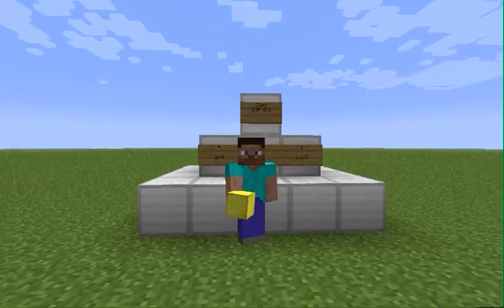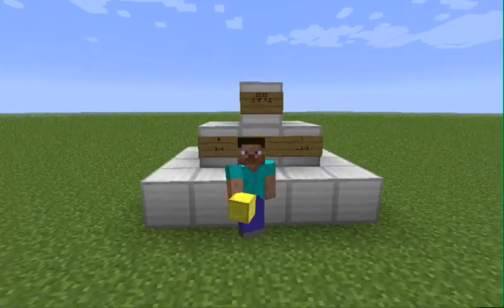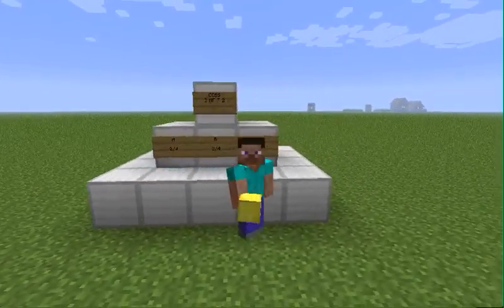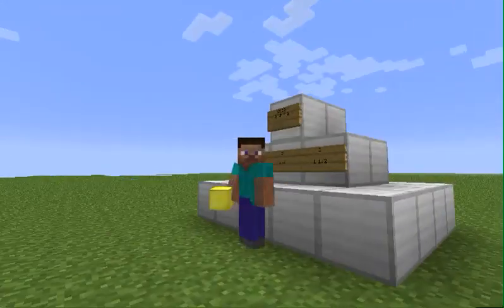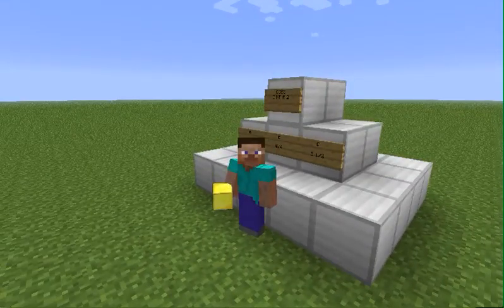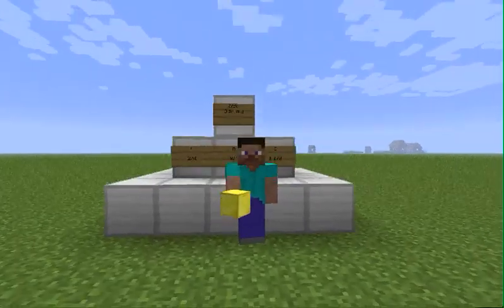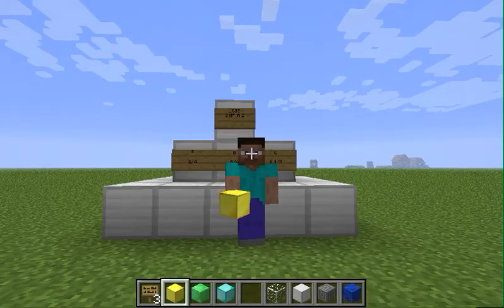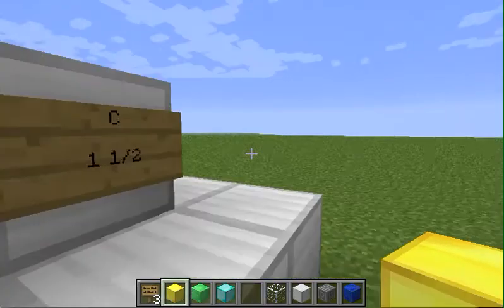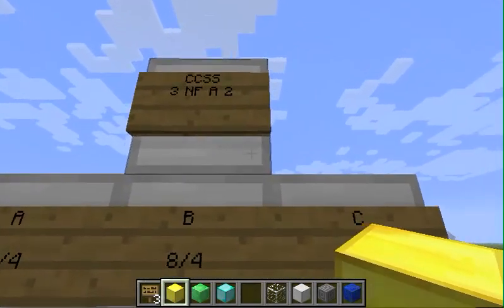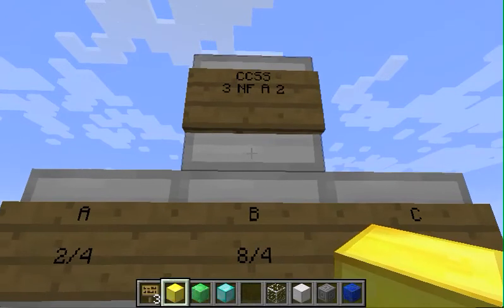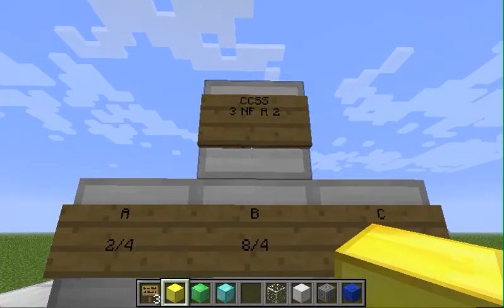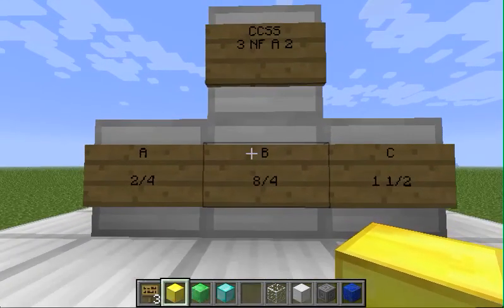Hey Math Crafters, welcome back. Today we are going to teach 3rd graders how to find fractions on a number line in Minecraft. This aligns to the Common Core 3rd grade Numbers and Fractions standard A2, and the first thing we are going to do is build a number line.